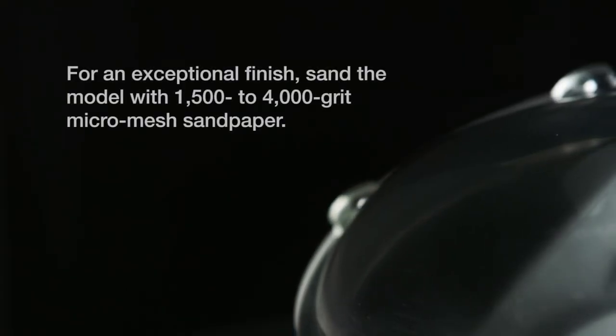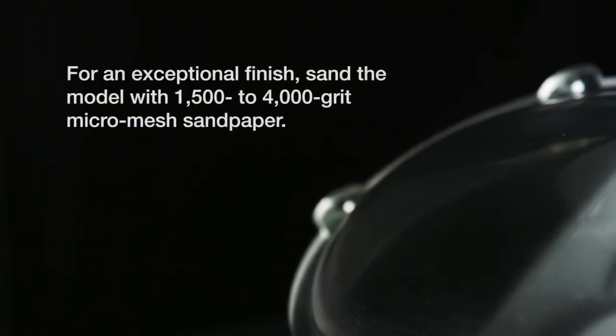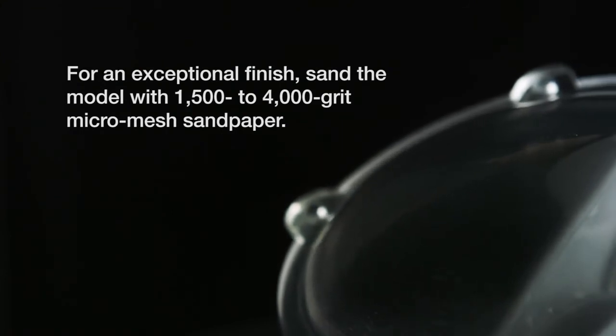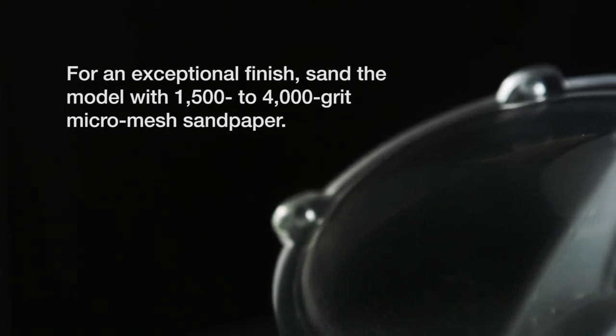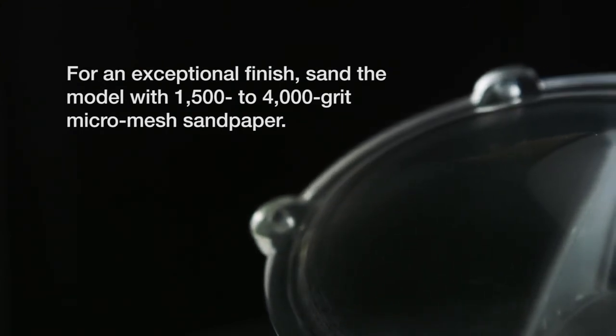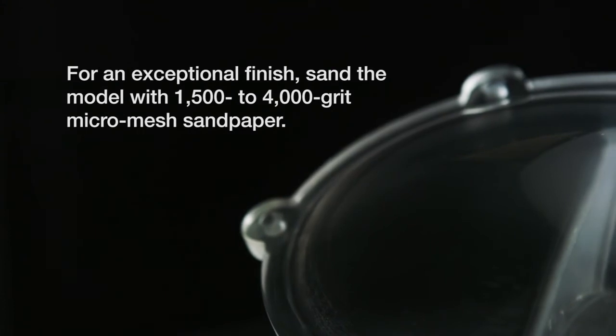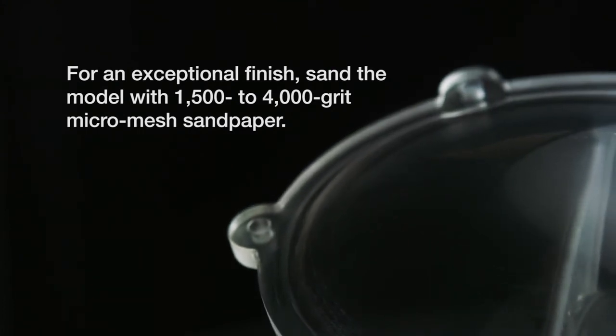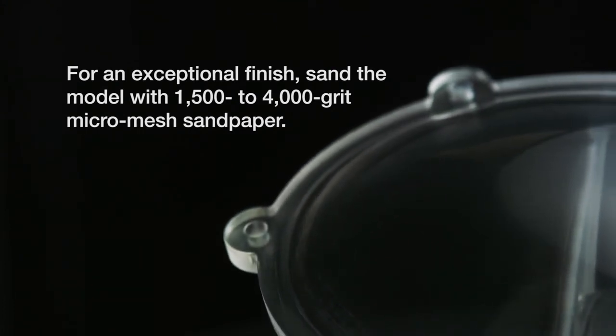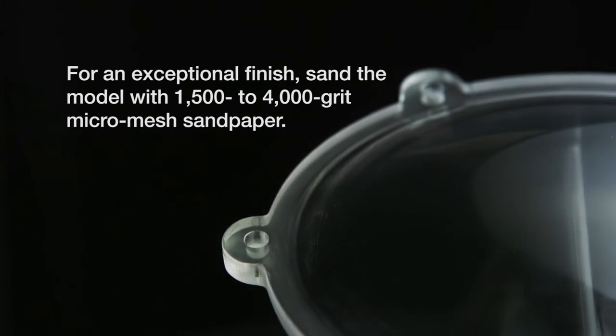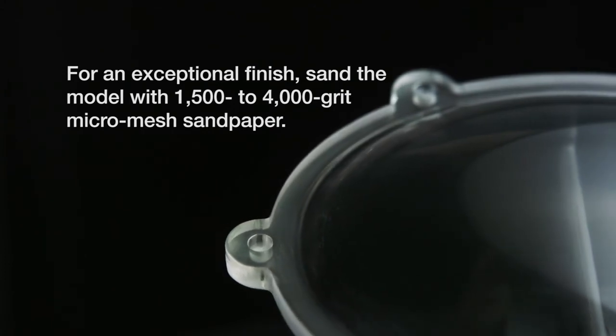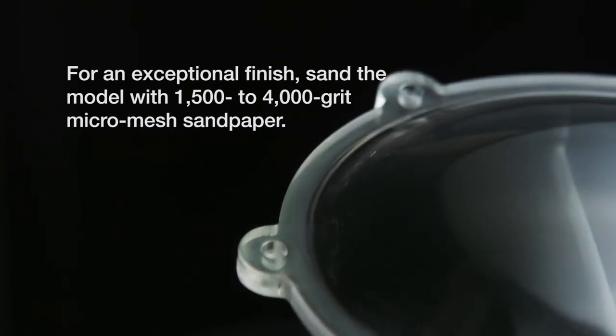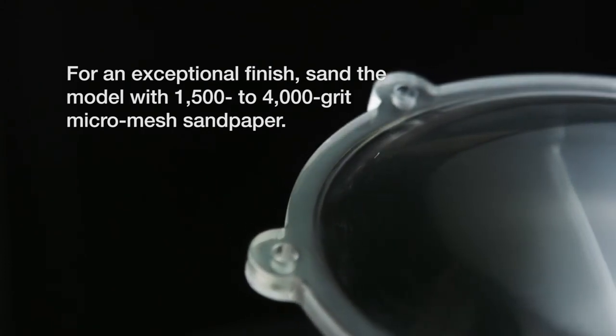For an exceptional finish, sand the model with 1500-grit micro mesh sandpaper. You can continue sanding with 1800-grit, 2400-grit, 3600-grit, and 4000-grit micro mesh sandpaper. Rinse the model between each sanding to remove dust and residue.